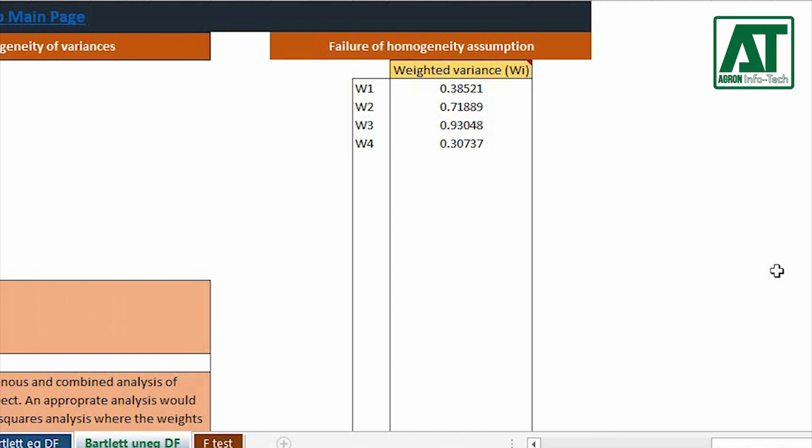In the next part, I will show you how to carry out combined analysis of variance using Amstat C and Minitab. I hope this tutorial will be helpful for you.